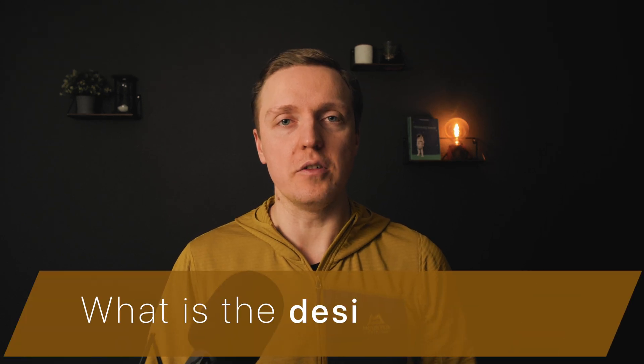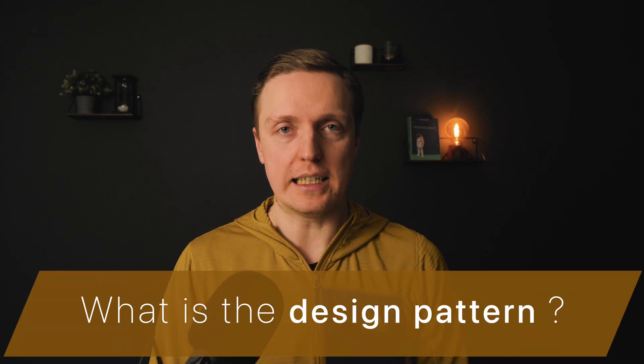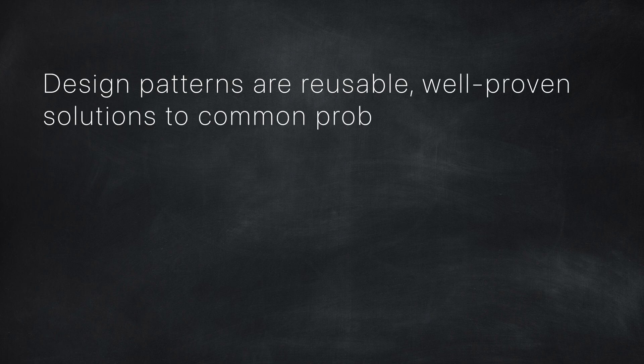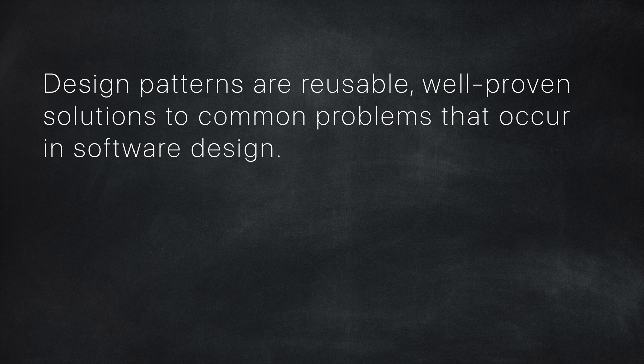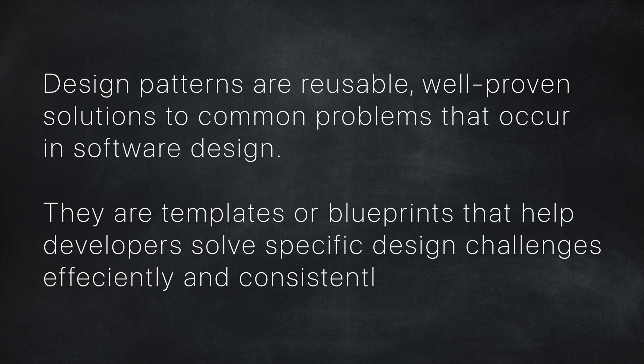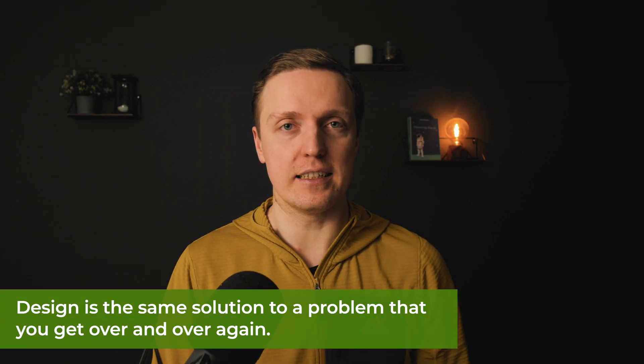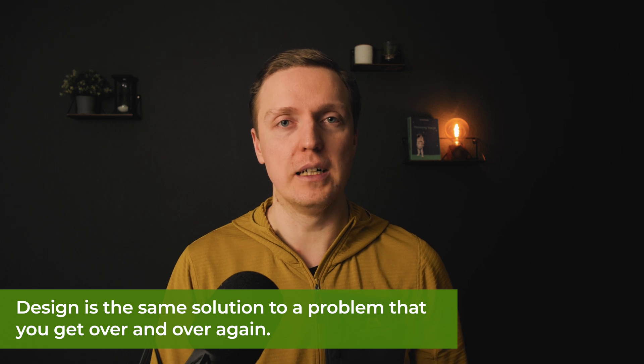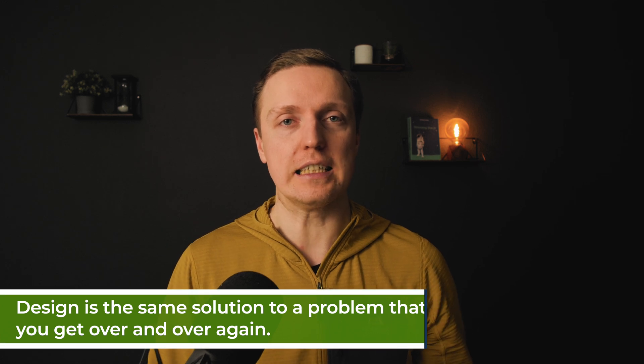The first question is obviously what is a design pattern? Design patterns are reusable, well-proven solutions to common problems that occur in software design. They are templates or blueprints that help developers solve specific design challenges efficiently and consistently. To put it simply, a design pattern is exactly the same solution to the problem that you are getting again and again.